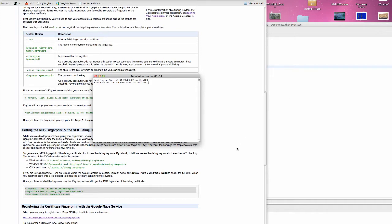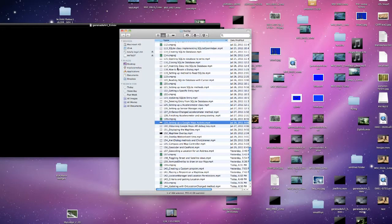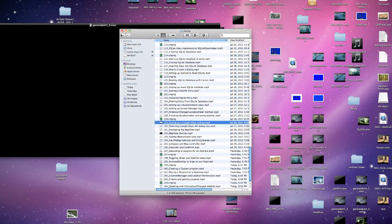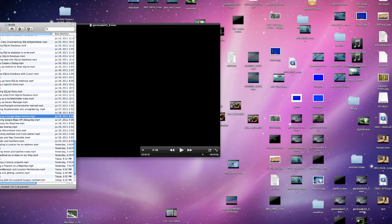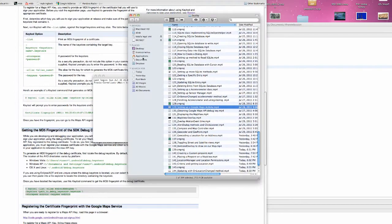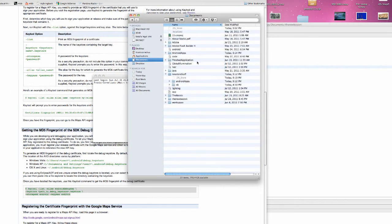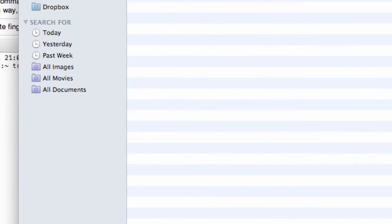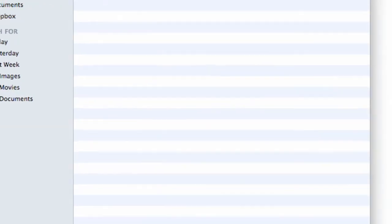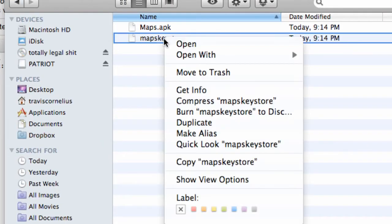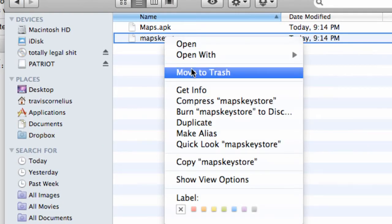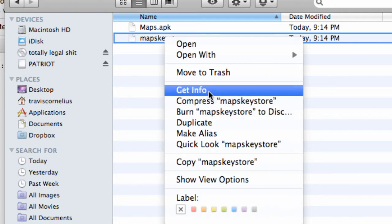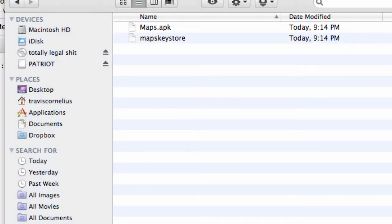Let's go back into our Finder. Let me pull this over. I'm going to go into Finder, Documents, Android Apps, and then we're going to right-click on our Maps Keystore and go to Get Information.